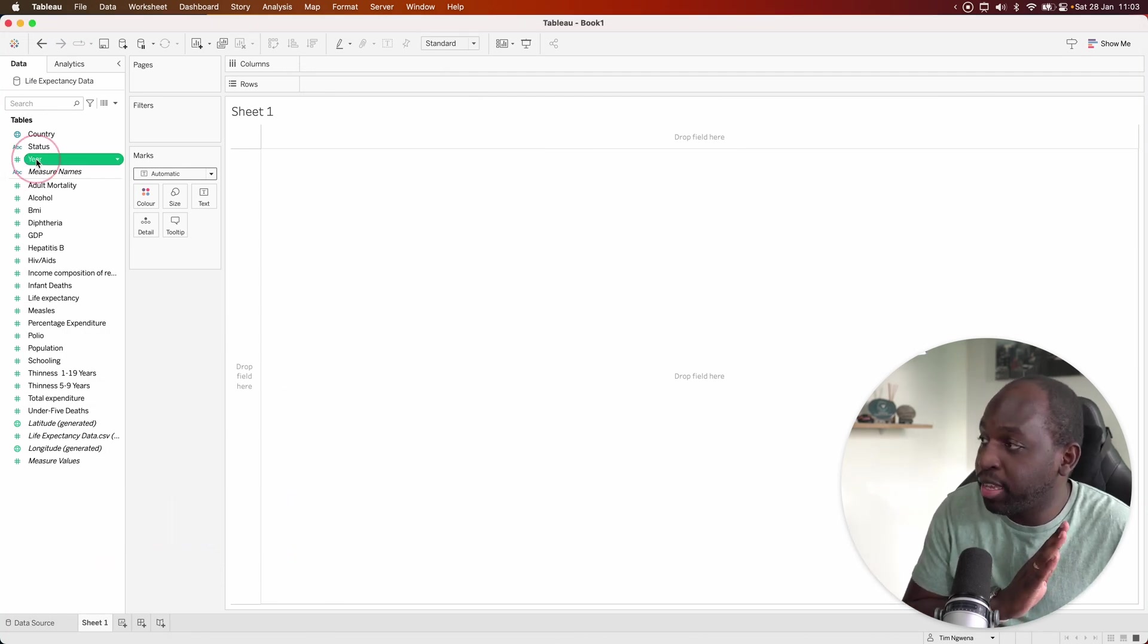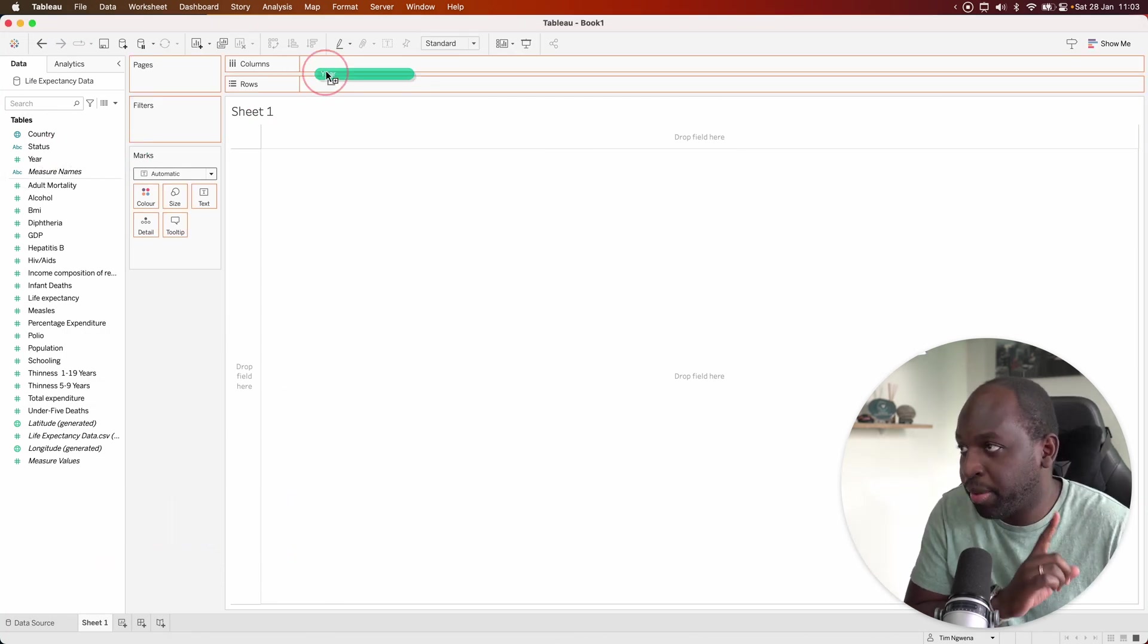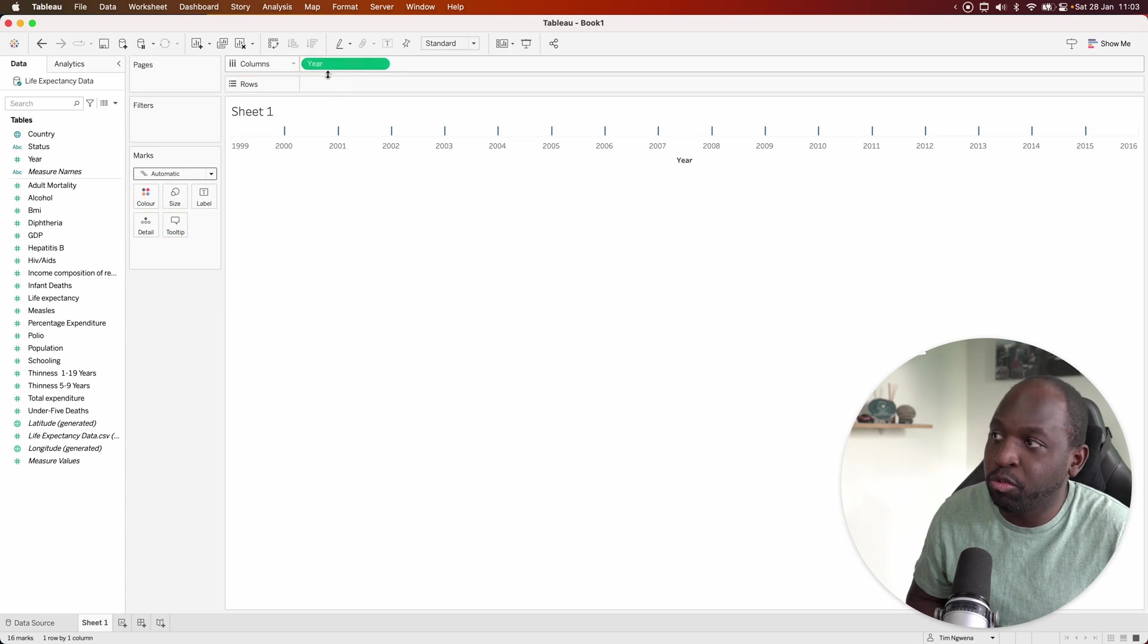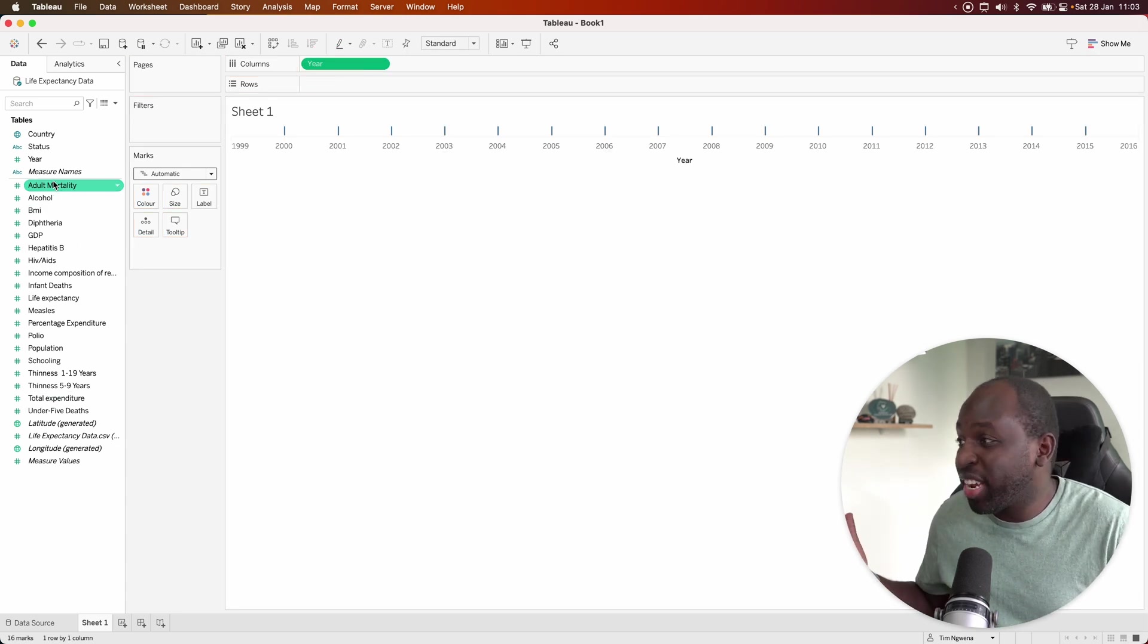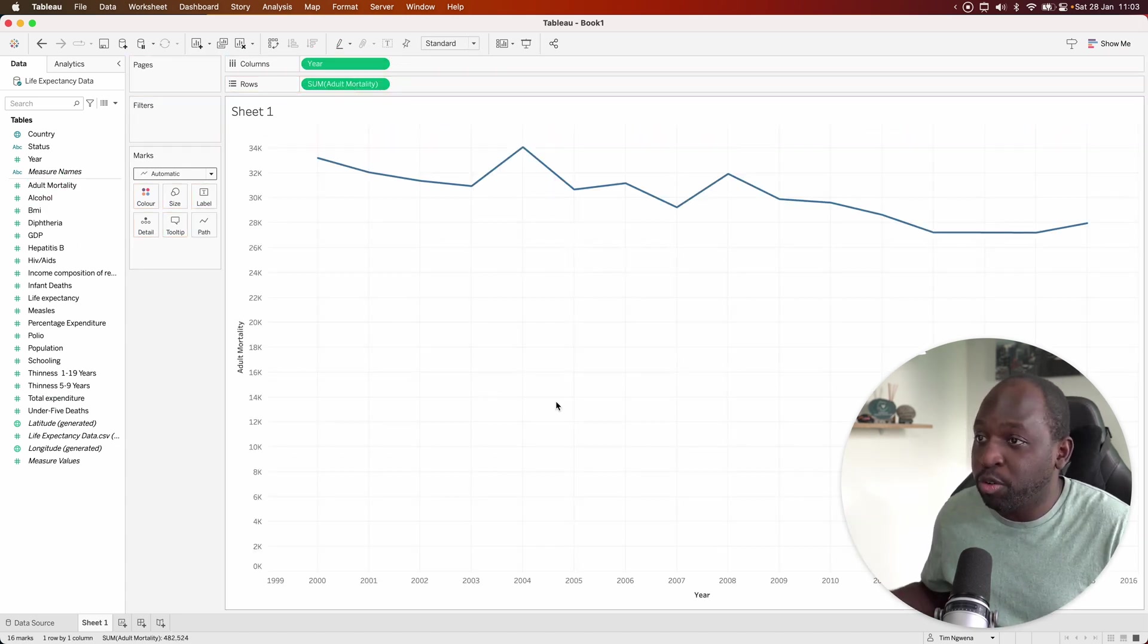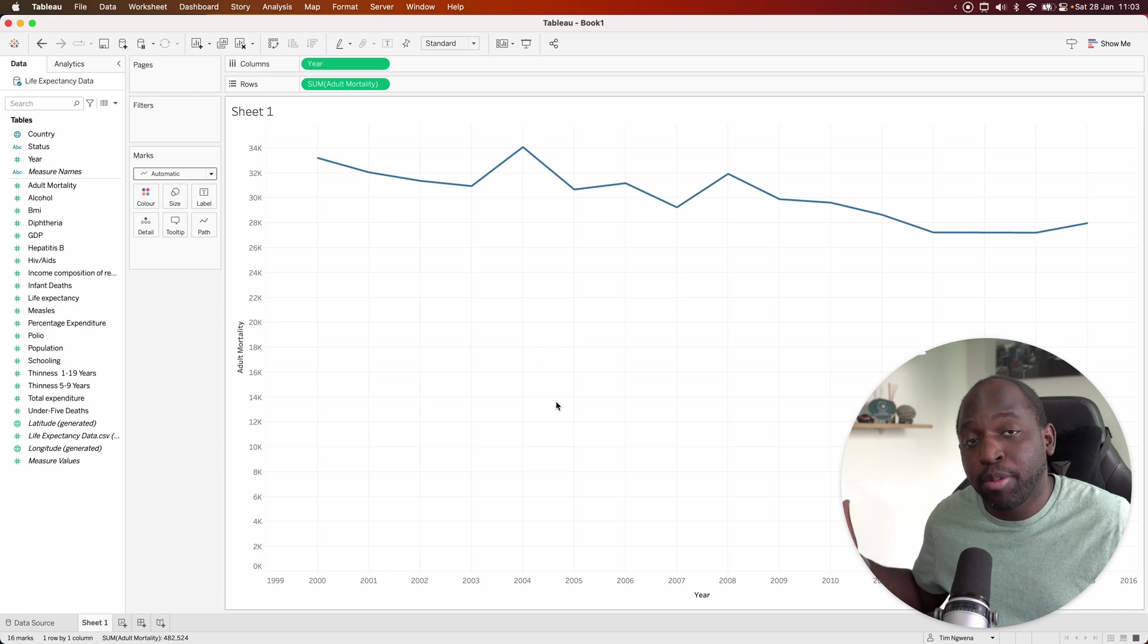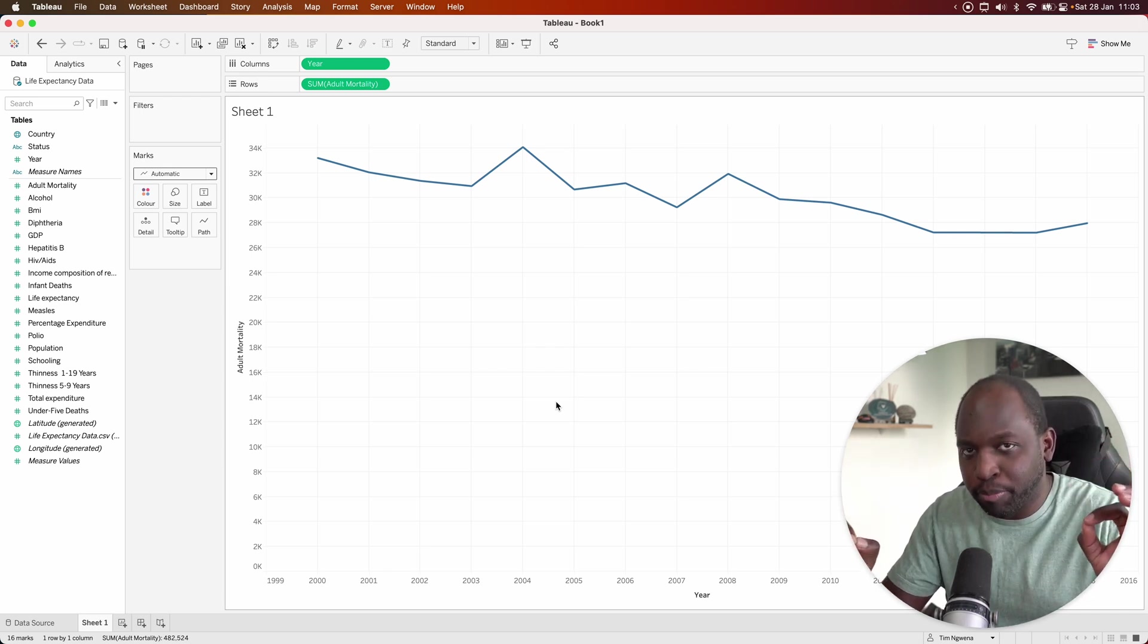For this one, I'm going to drag the year value. Notice that it's green. We'll come back to that a little later. We'll put it on columns. And then we're just going to drag any of these other measures and put it on rows. And you'll see Tableau draws a line chart. It's that simple.